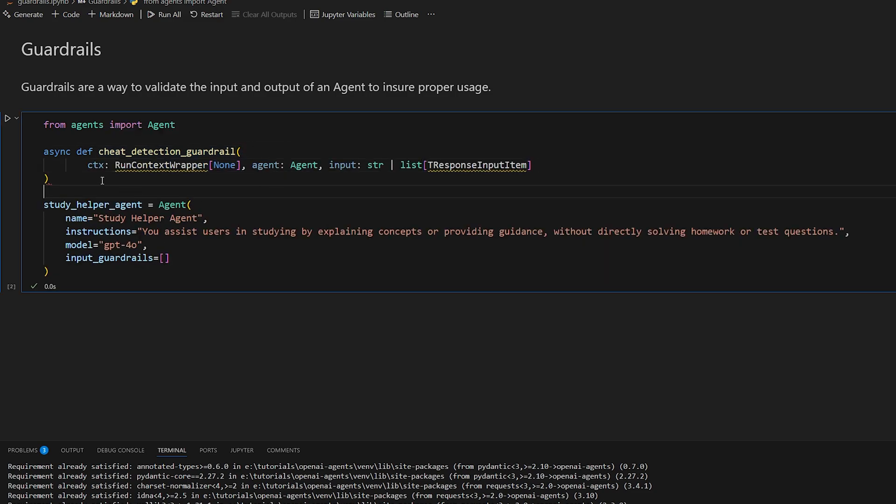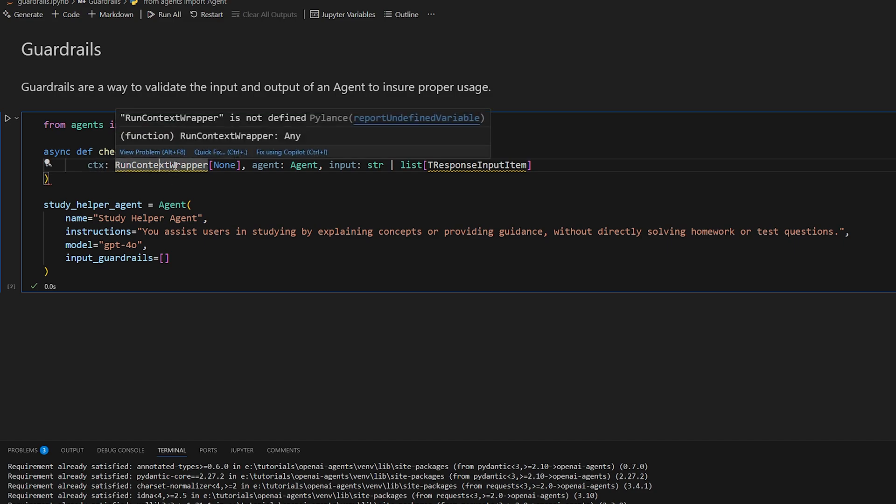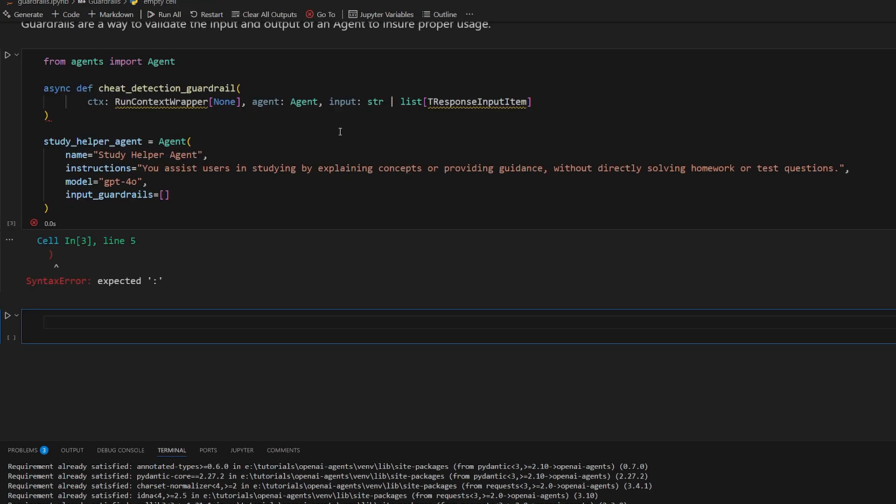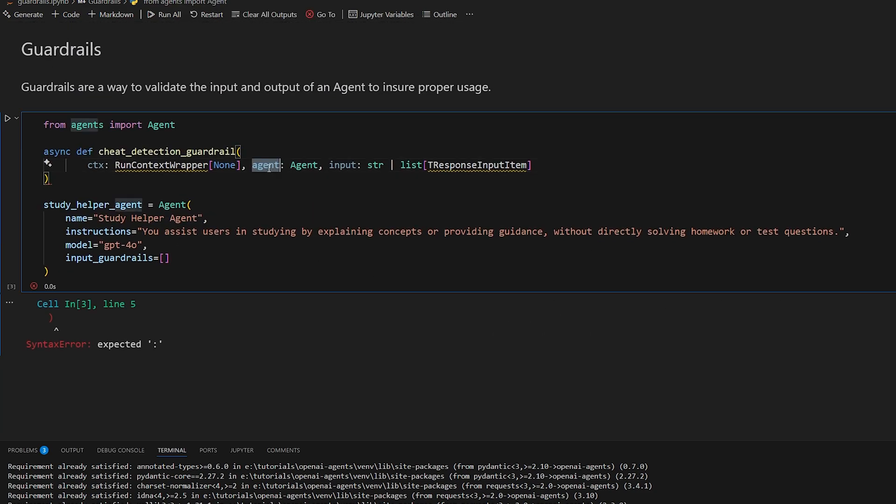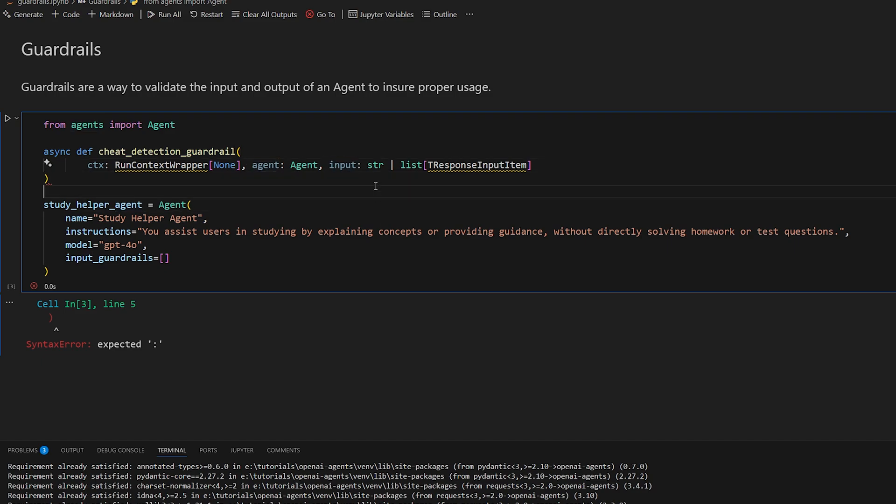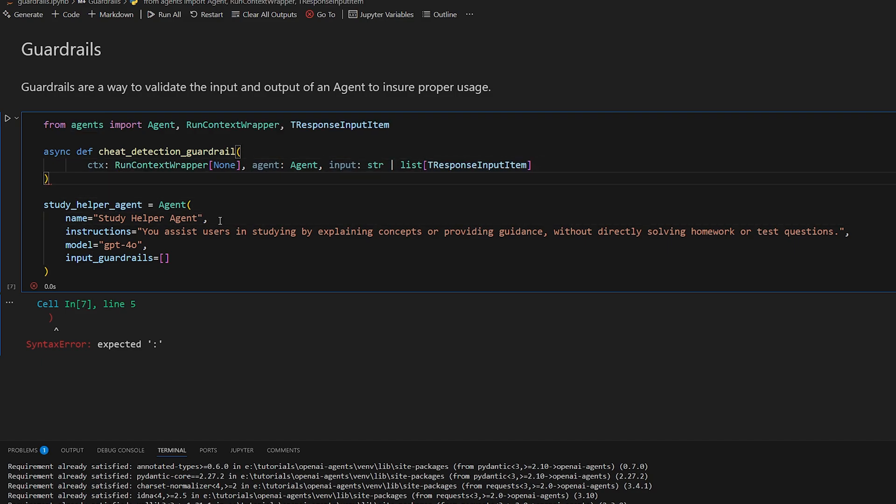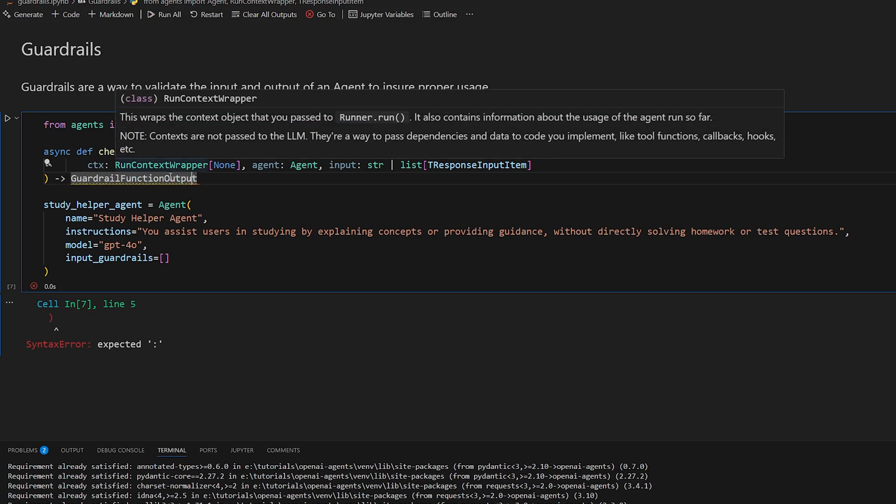So we'll do this. So it requires a context, which is the context of the agents. We'll talk about context in a little bit. We'll have the agent itself, and then we'll have the input of the agent. So this can be either a string or a list of messages. And now the return type of this function will simply be a guardrail function output. So we'll just make sure to import that.